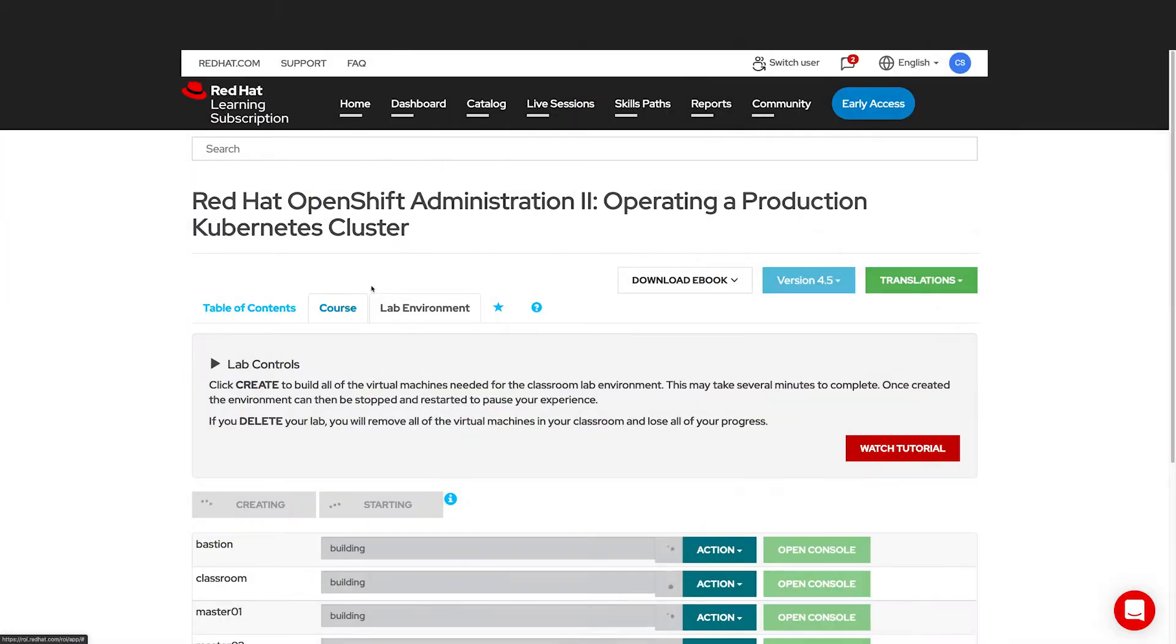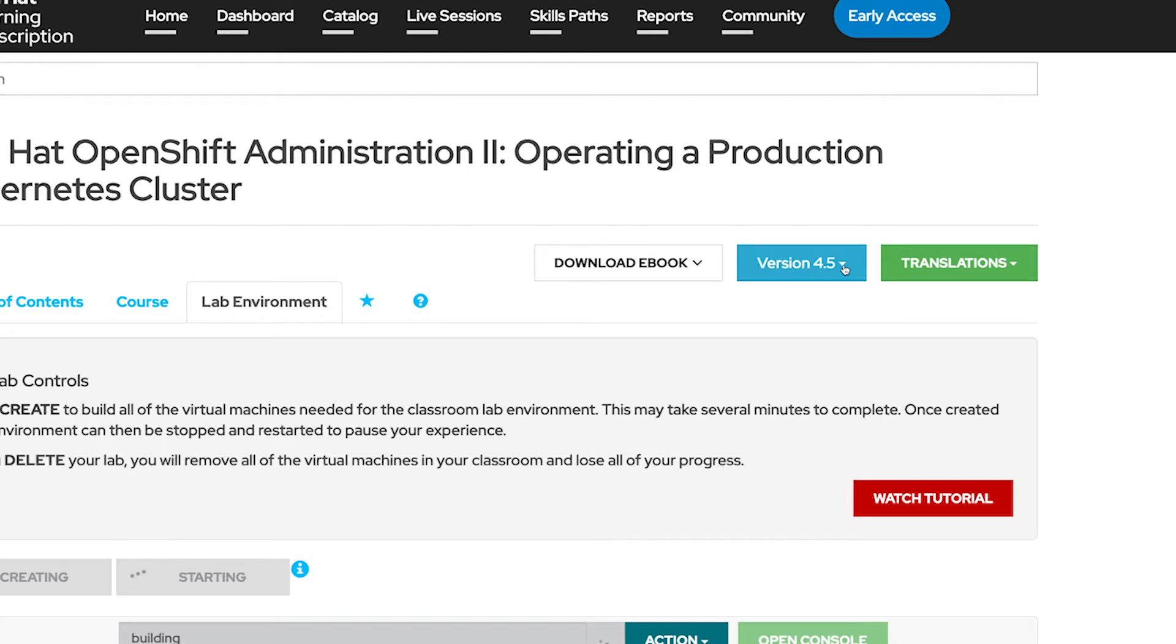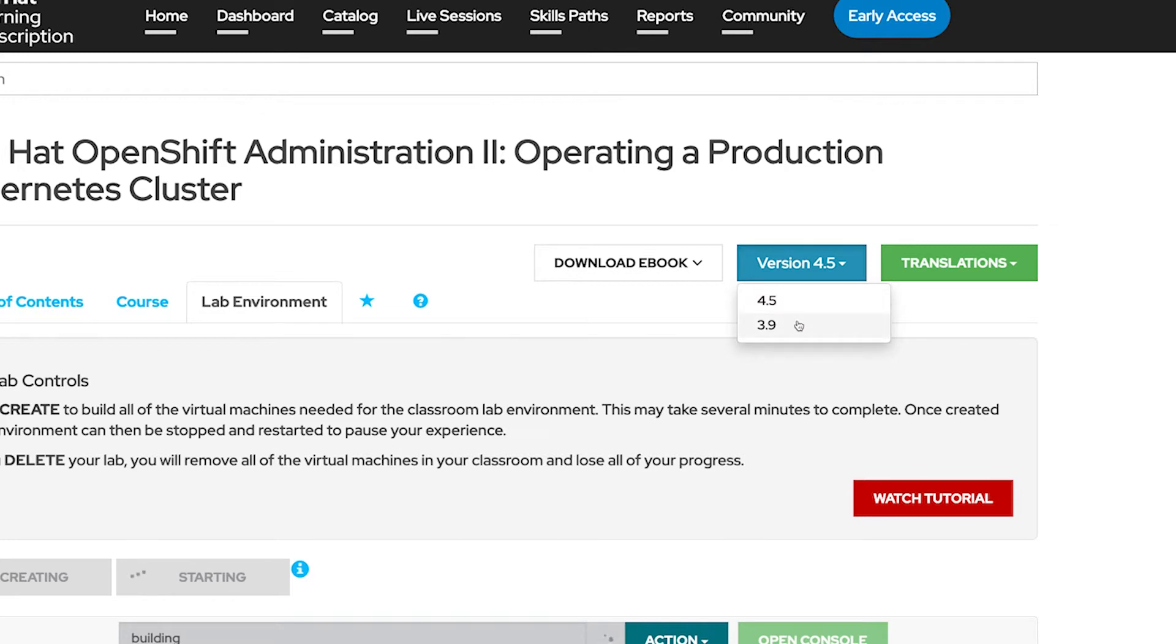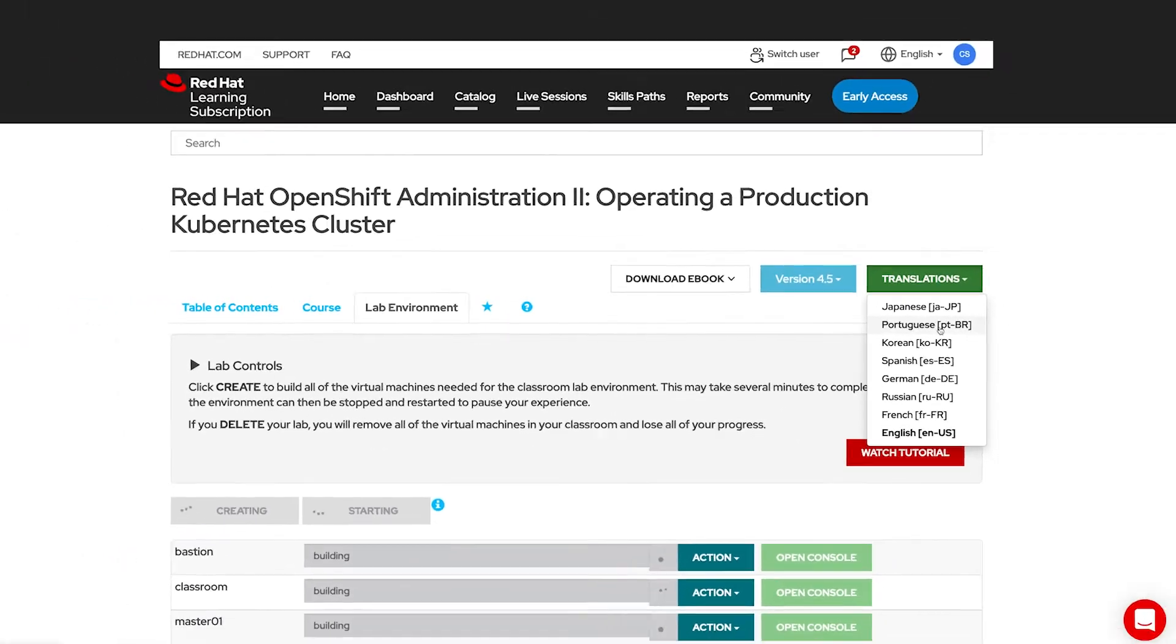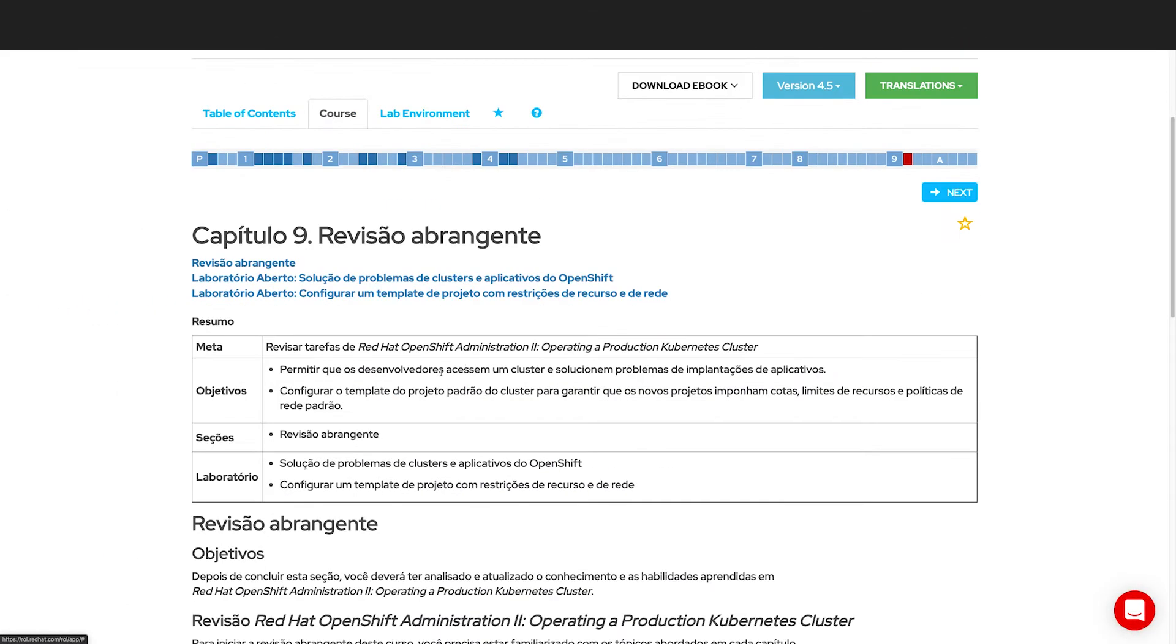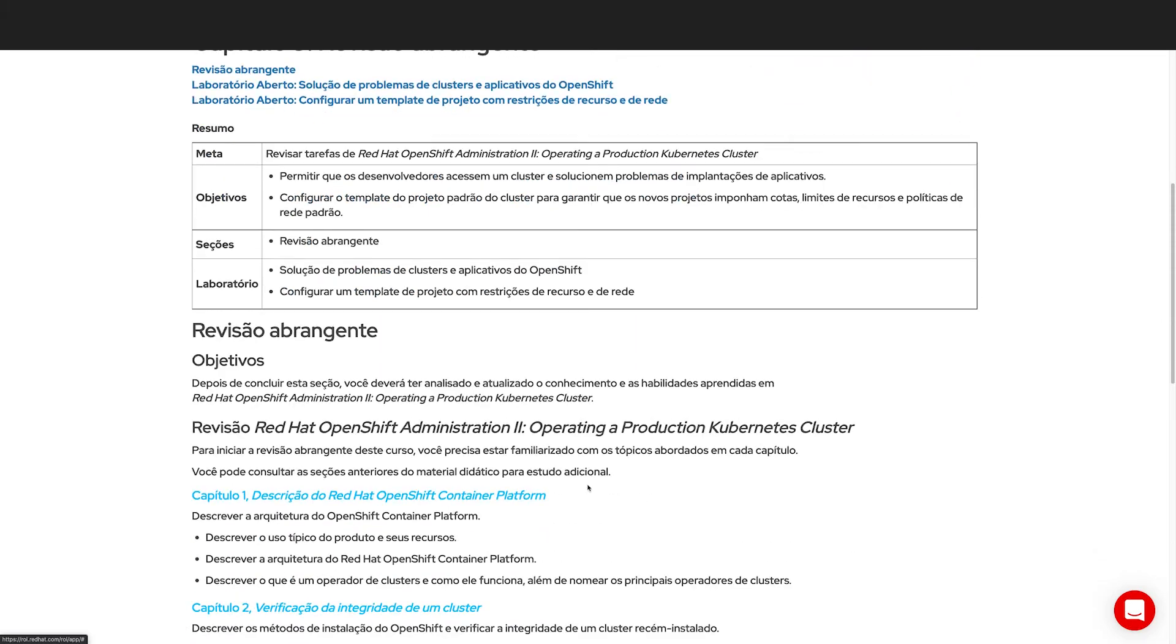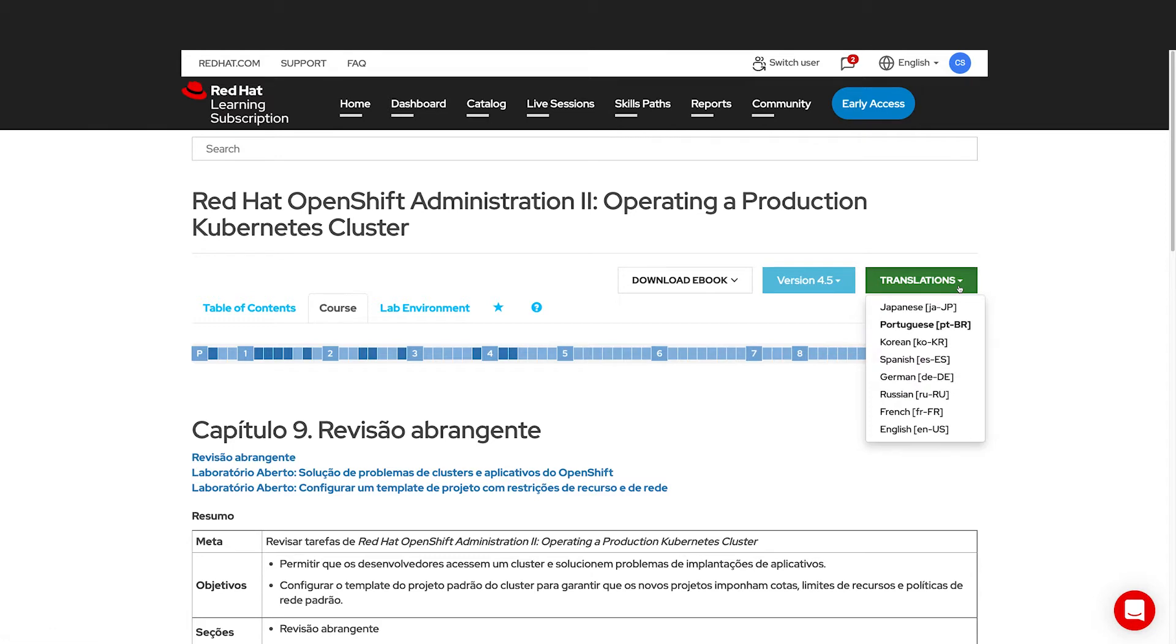As we let these labs build, let's take a look at a few other features that we have in our courses. You can download the ebook, which is the exact same content that you see on the course tab. And some courses are offered in many different languages. It all depends on which course you're looking at. Some courses also come in other versions. Our versions are based on the software version that you're learning about. So currently we are in OpenShift 4.5, and so this is version 4.5 of the course. We also offer OpenShift 3.9 for customers who are using an older version of the software. Some courses are also translated. For instance, if we take a look at this course in another language, you'll see that it's all offered in that language we changed to. Again, translations will vary depending on the course that you're viewing.